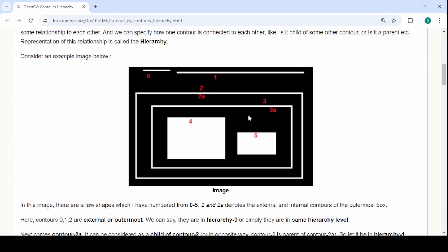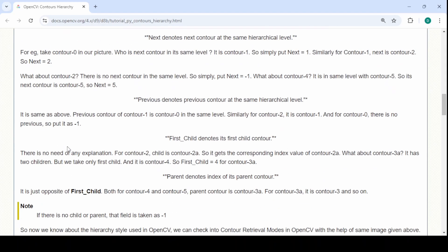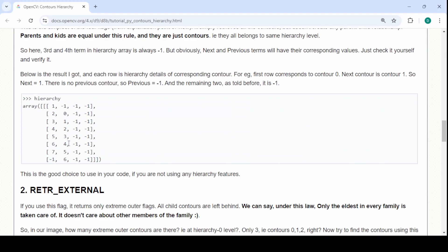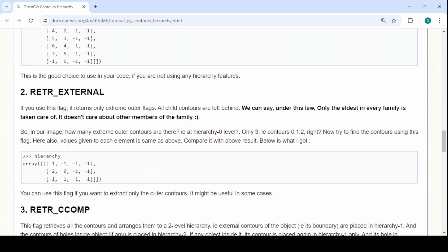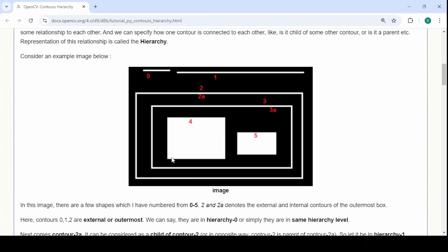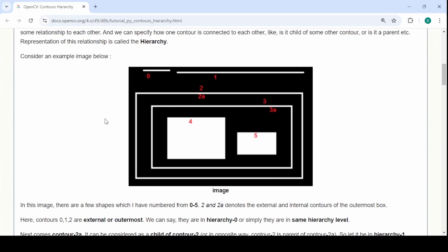This has a hierarchy to it. So if you want something like that, the external will give you only the external one so that would have ignored anything inside of this bigger rectangle.